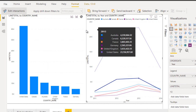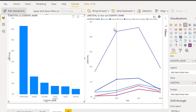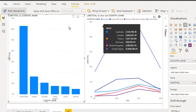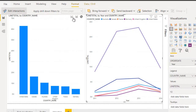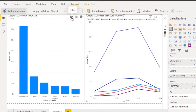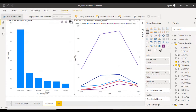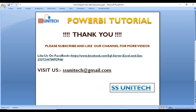I hope you understand how to play with interactions. If you want to filter data from other visualizations, select that particular visualization, go to the second, and select filter. If you don't want the second visualization to change when selecting the first, then choose none. I hope you understand how to use interactions. Thank you so much for watching. If you like this video, please subscribe to our channel and don't forget to press the bell icon to get notifications of our newly uploaded videos. Thank you so much guys, see you in the next video.